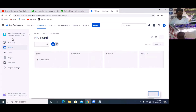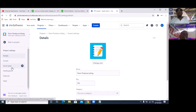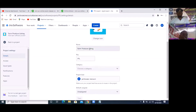The first thing you do whenever you finish creating the project is to go to 'Project Settings'. So click on your project setting. Once you click on project settings, you're going to see many things there — things like details. You have 'Farm Produce Listing', which is what we are working on. That's the name of our project, and this is the key.